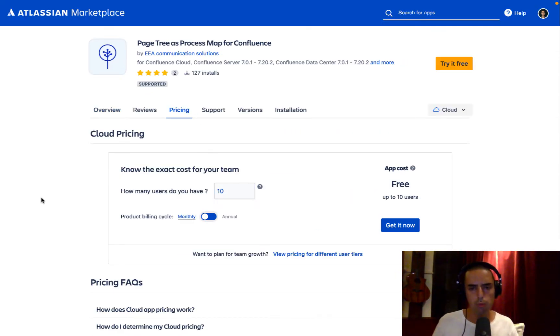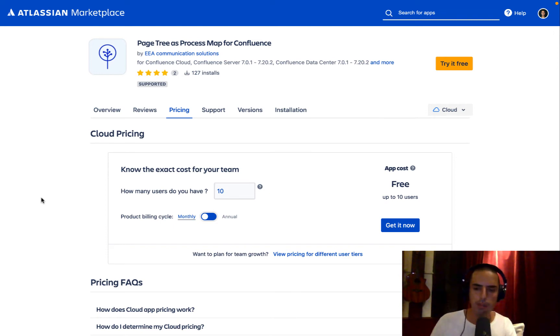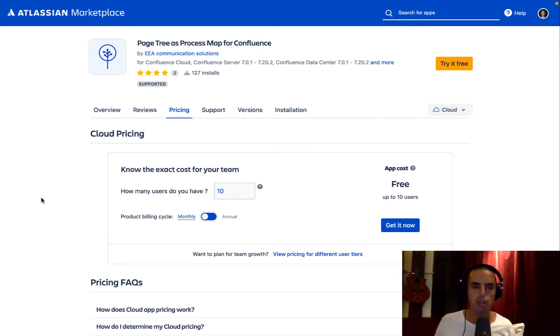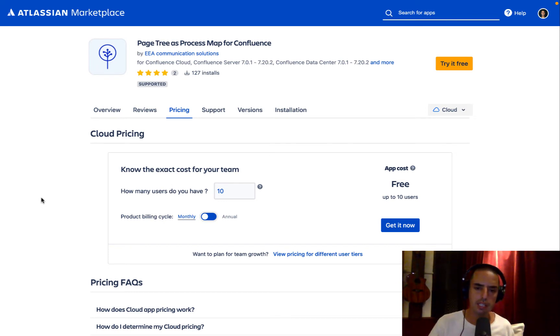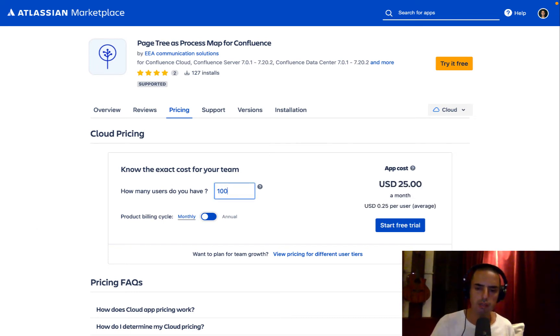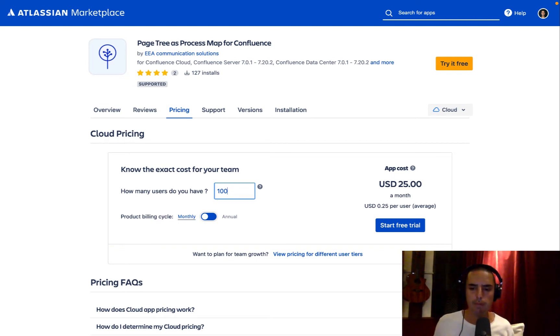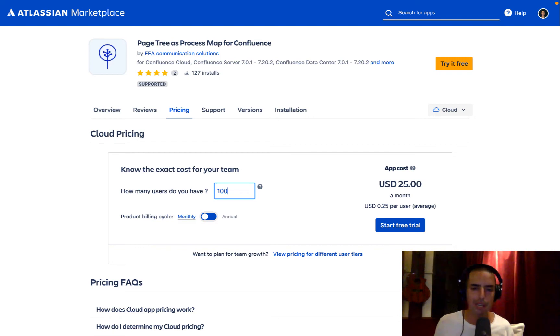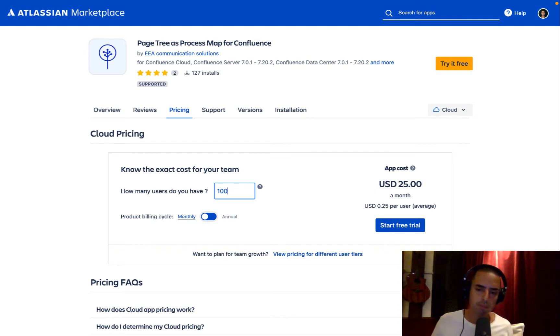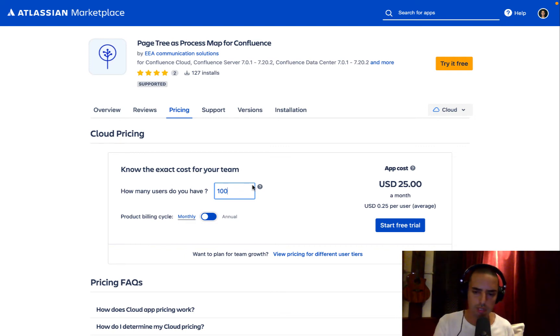Before we go and see how it works, I want to show you the pricing. As always, up to 10 users completely free. So if you're a small team, you can use it for free. If you have a big team, let's say you have 100 users, it's 25 cents per user, which is very affordable. And this app solves the big pain that Confluence has. Okay, we checked out prices. Now let's go and see this app in action.